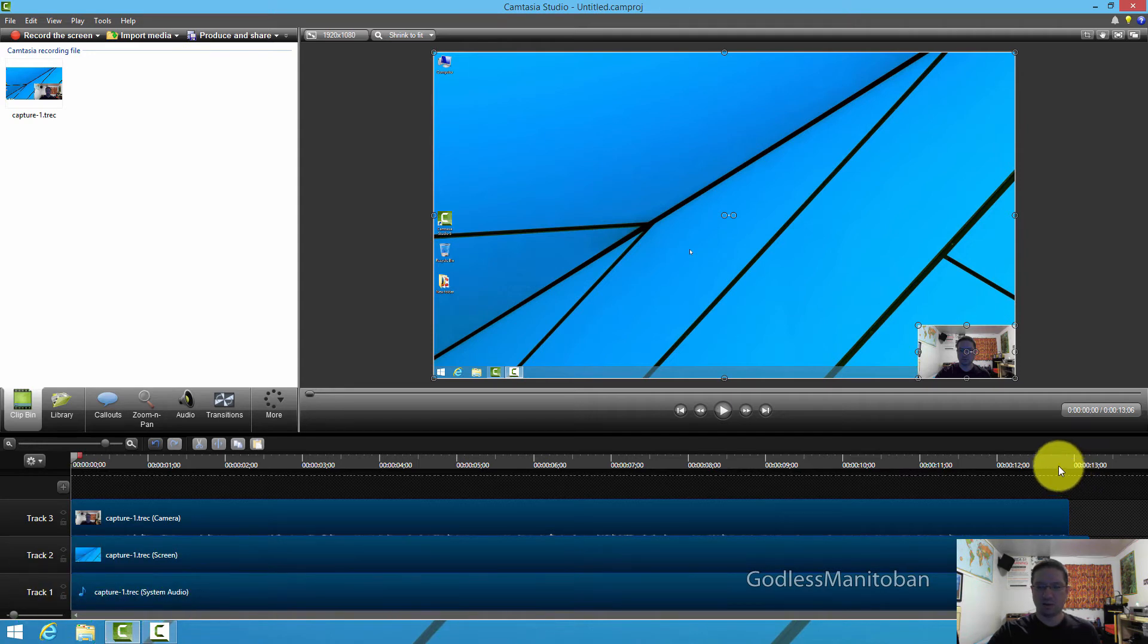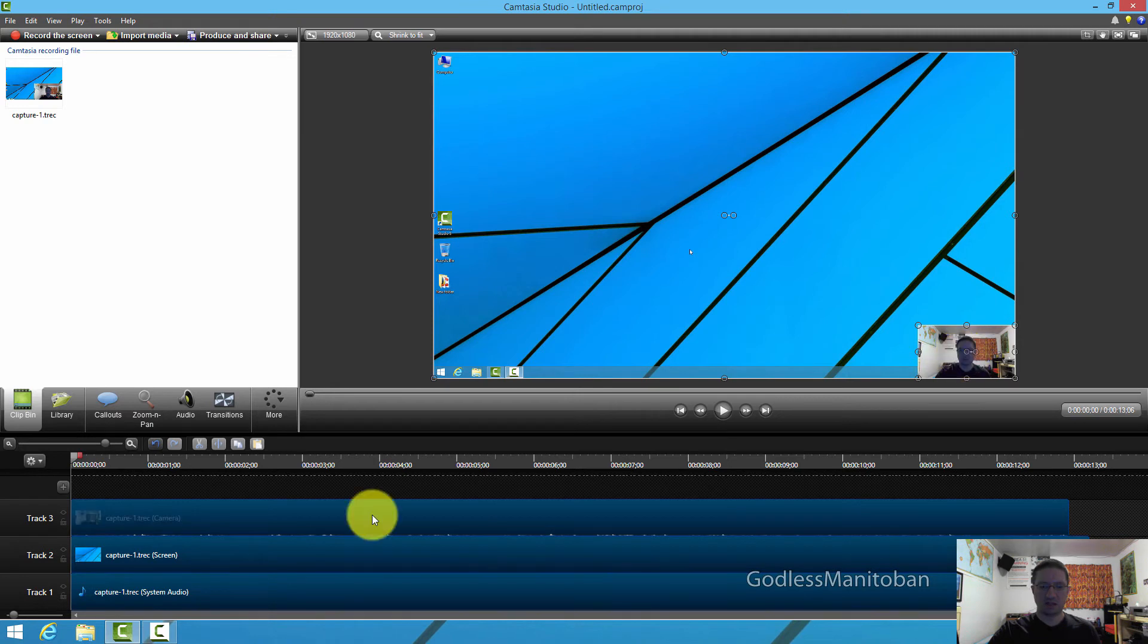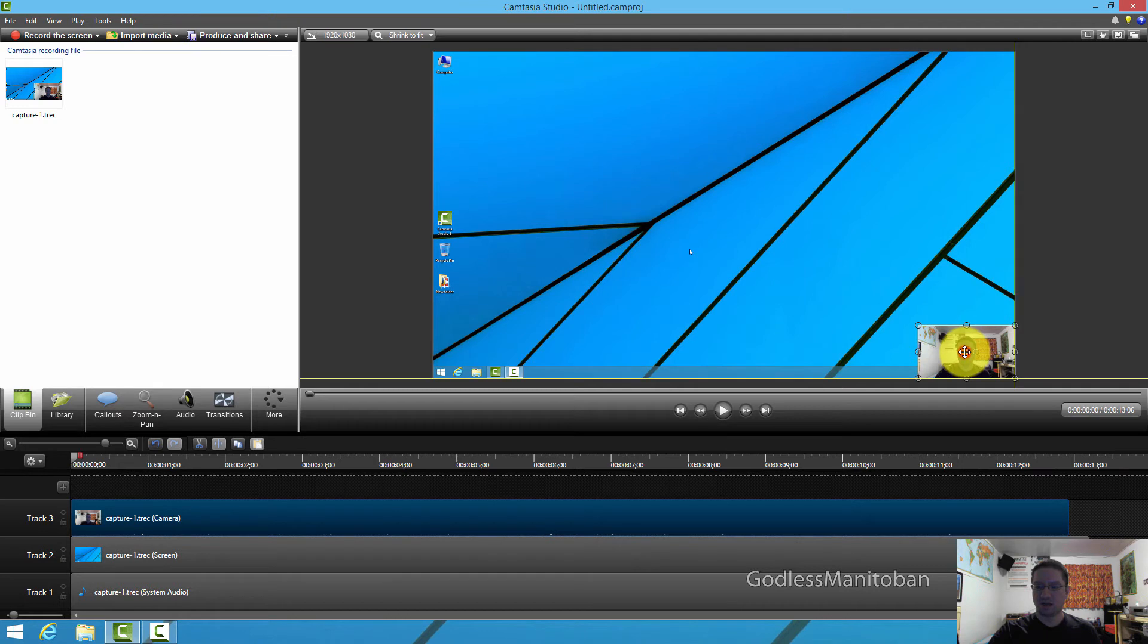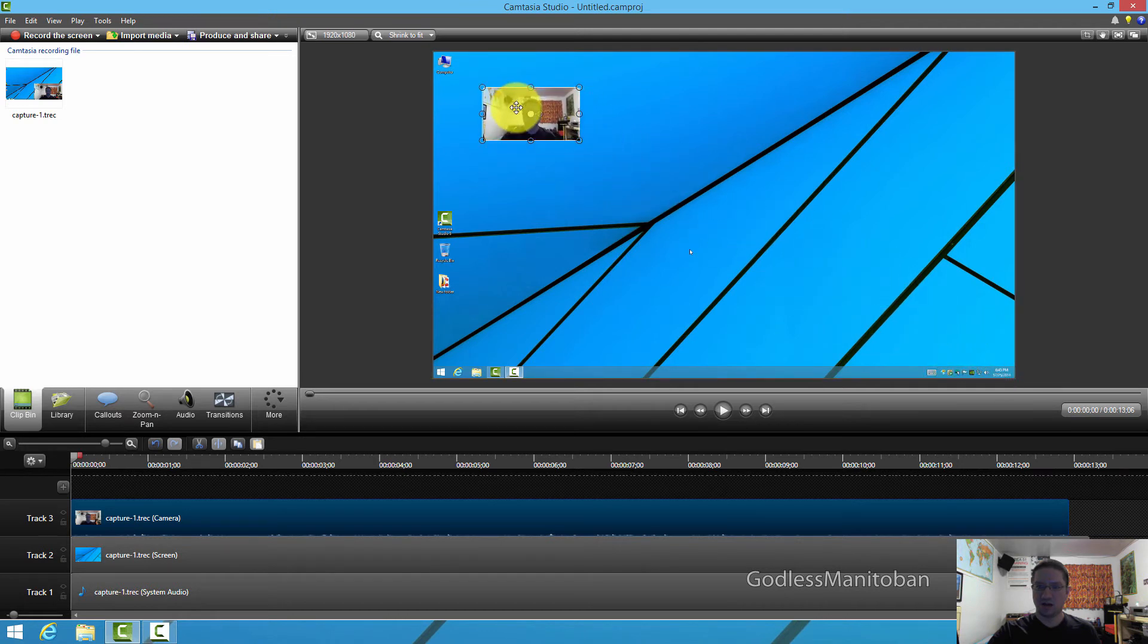If you want to move the picture-in-picture, you just click on the picture-in-picture track where my mouse is right now, and then you would take this window, left-click it, and then drag it wherever you like.